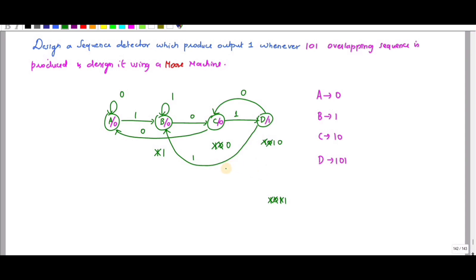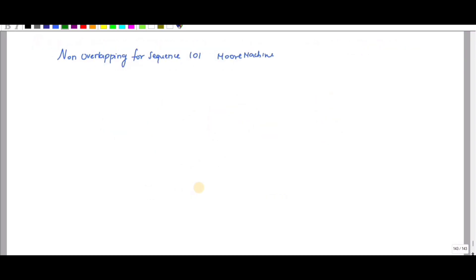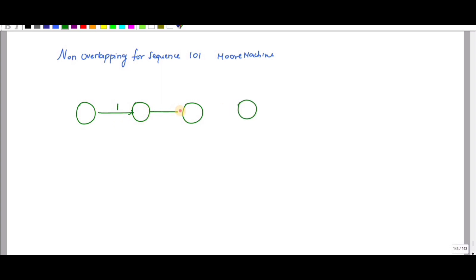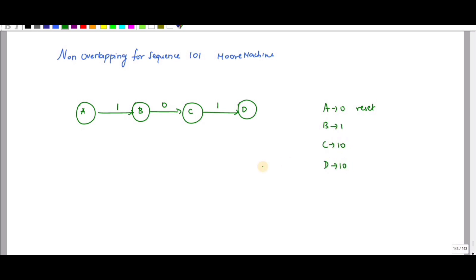This is the state diagram for overlapping Moore machine. Next, for non-overlapping sequence 1-0-1, since it is a Moore machine with 3 bits, you draw four states. Let me term them A, B, C, D. A value is 0 — that is your reset state. B value is 1, C value is 1-0, D value is 1-0-1. The output is detected at D, so D value becomes 1.